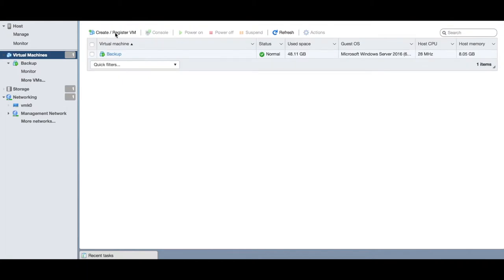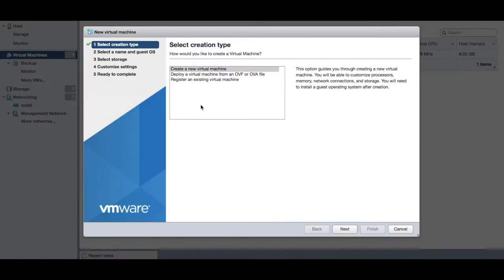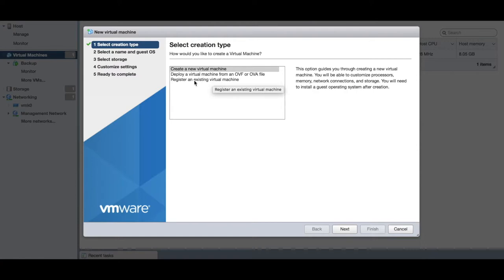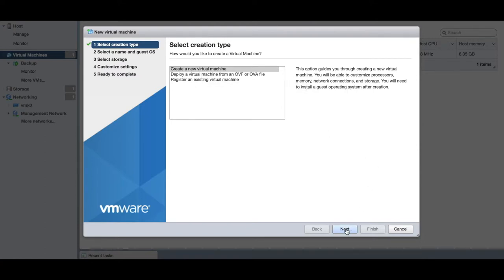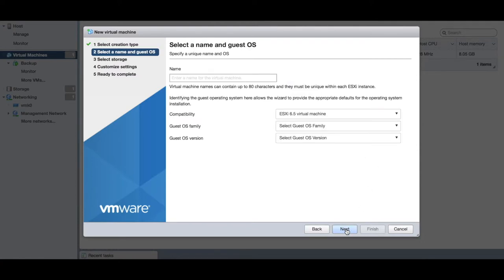We're going to say create or register a VM. It's going to go through a simple guide: create a new VM, deploy a VM from an OVA file, or register an existing virtual machine. We're going to be creating a brand new virtual machine.